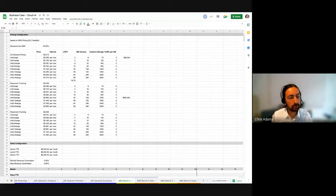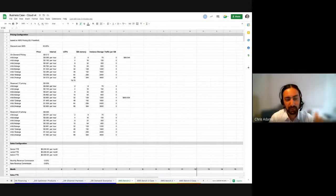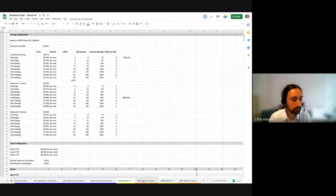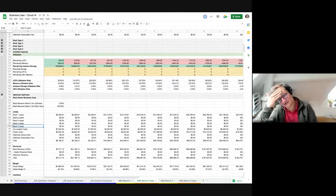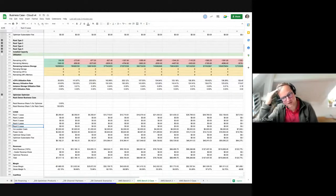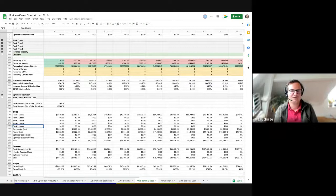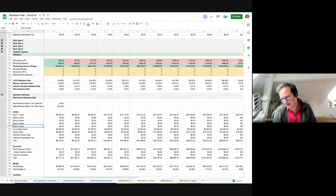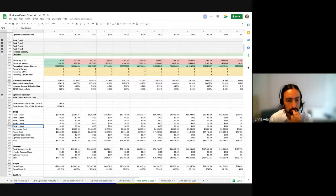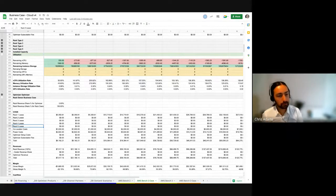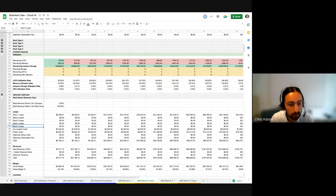This model at least gives you an idea of how hyperscale cloud economics work and how they differ from tier-two providers or smaller data center providers. These are the basics — this is how any VPS business works. DigitalOcean, Linode, these are their economics. This is how it works.